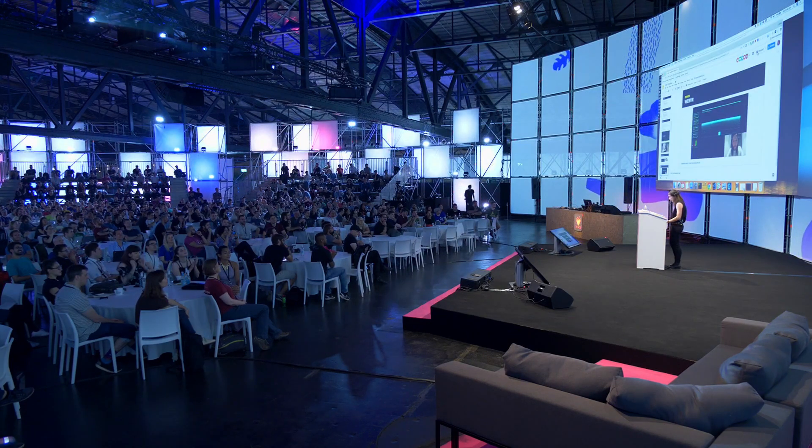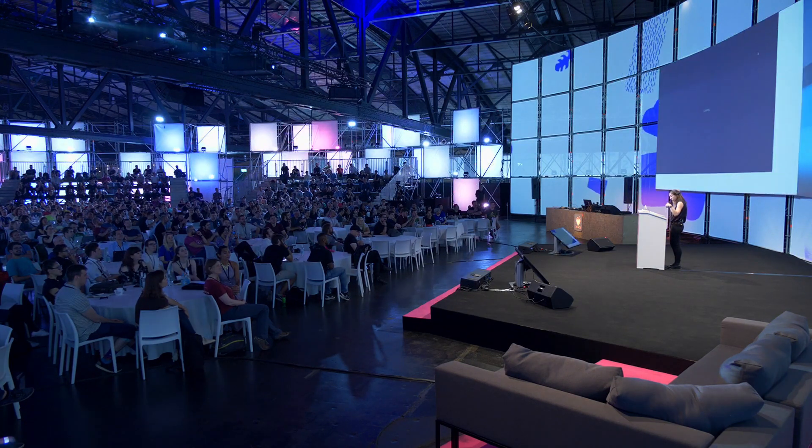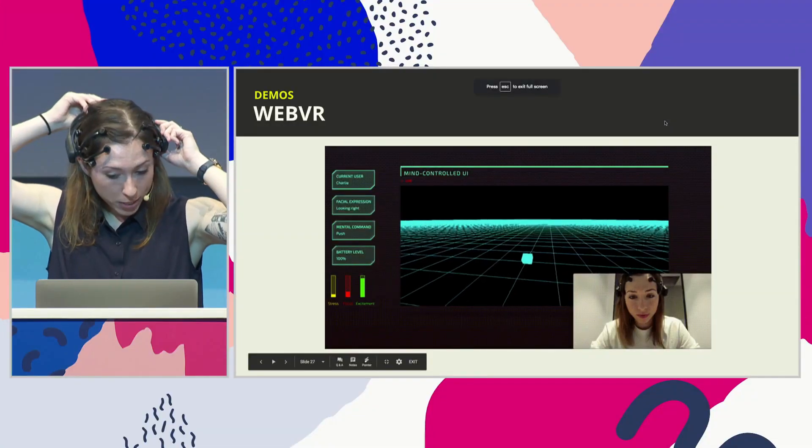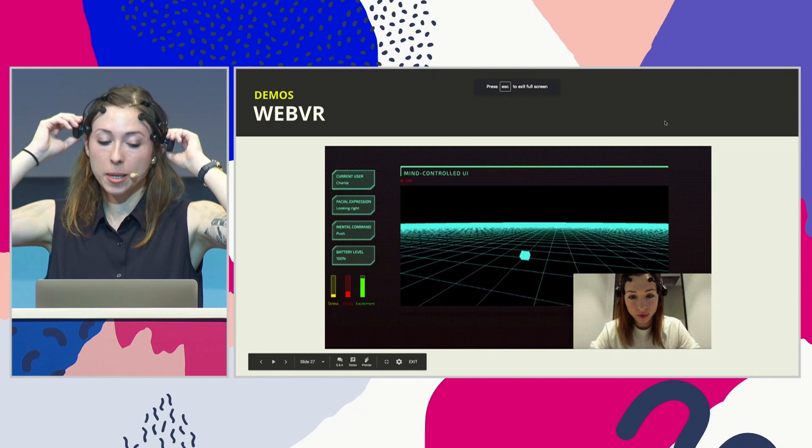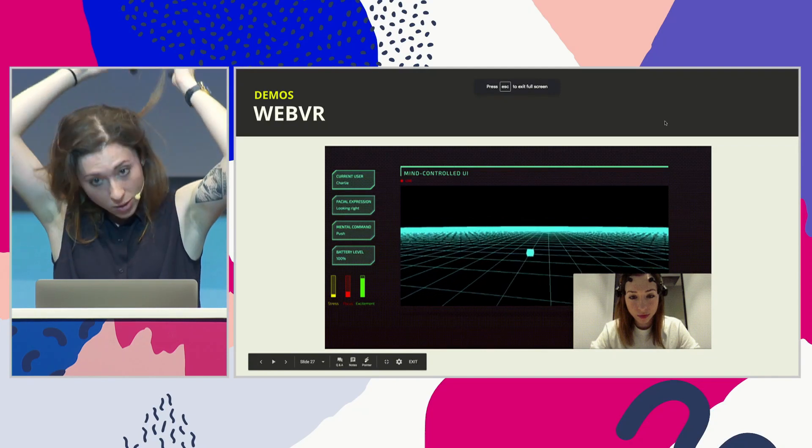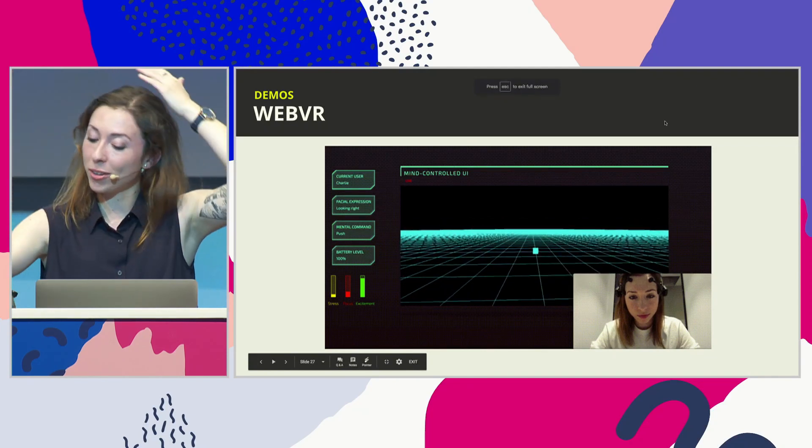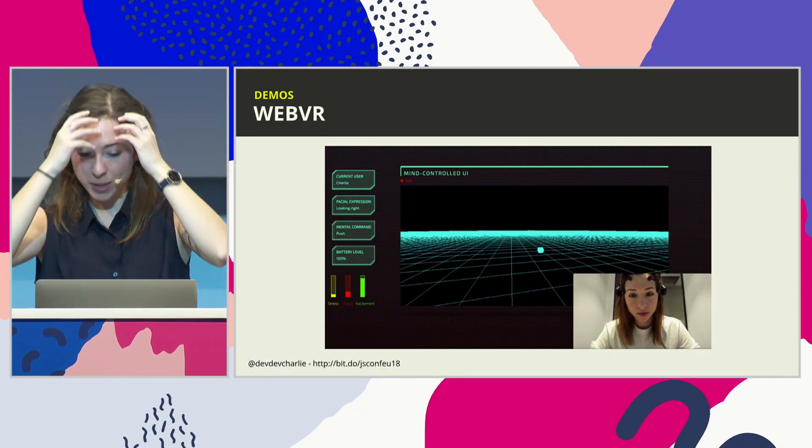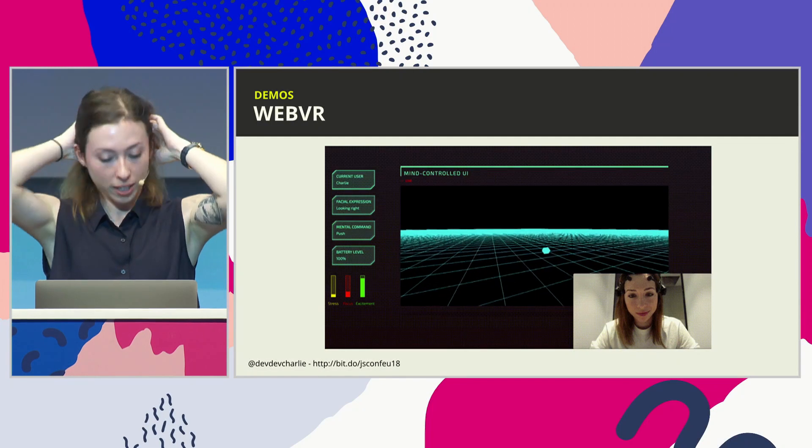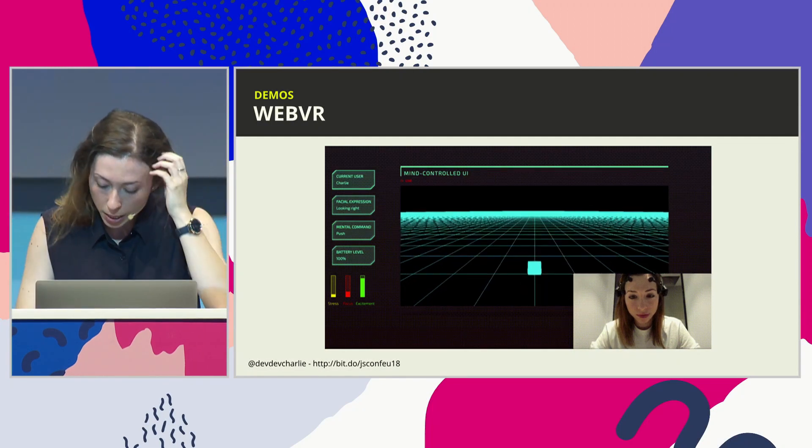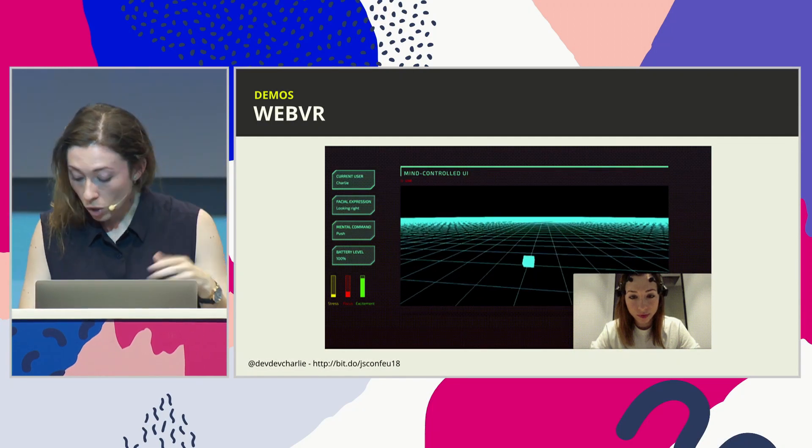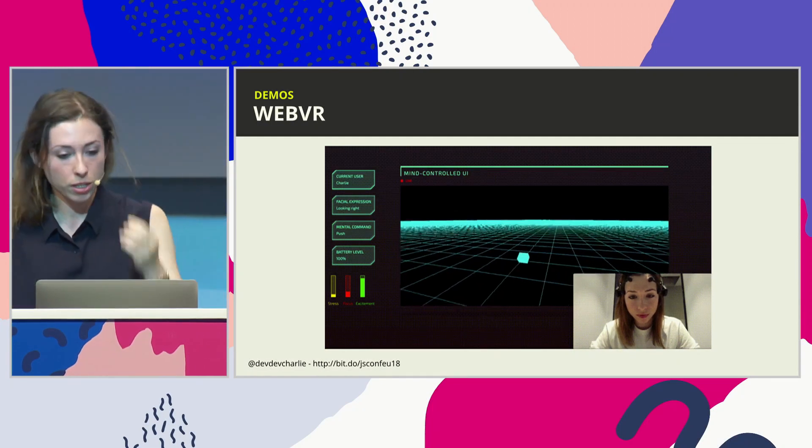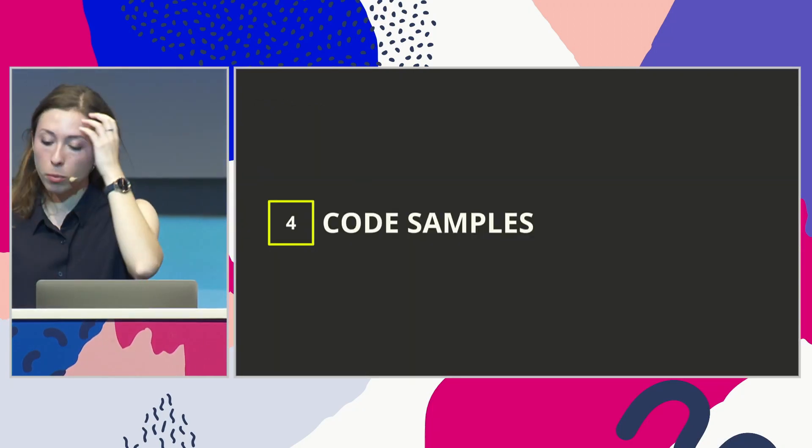All right. So I'm going to take that off because... And now I have gel all over my hair. This is great. Forget about having a cool haircut. All right. So what is next? Okay. Code samples.